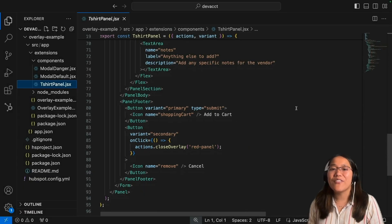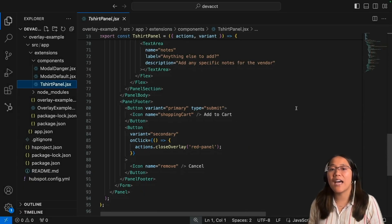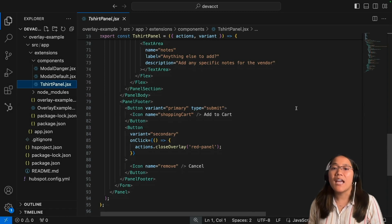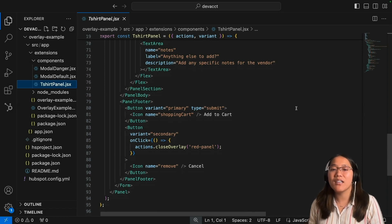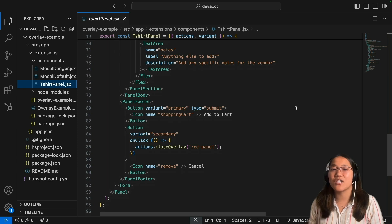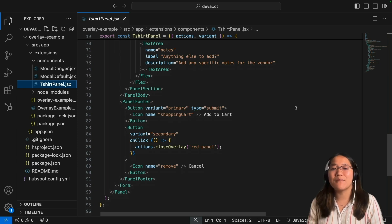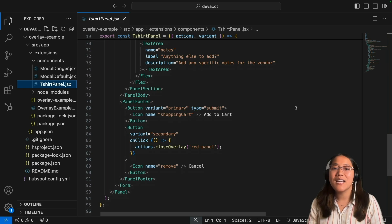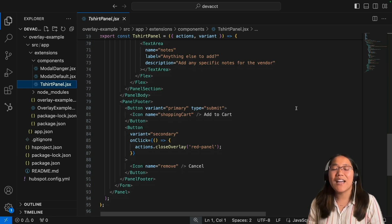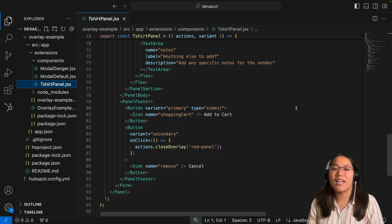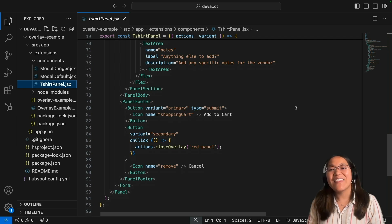So that's all you have to do to add the new modal component and the updated panel component to your HubSpot UI extensions. These are super powerful because it means you can add even more context to your UI extensions without having to take up more space inside of the UI extension.